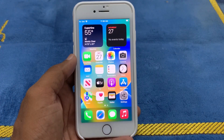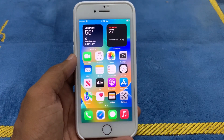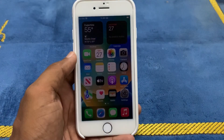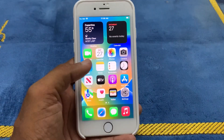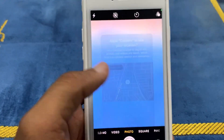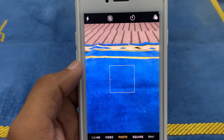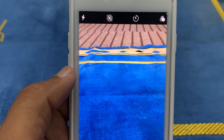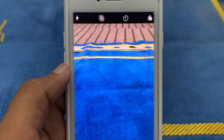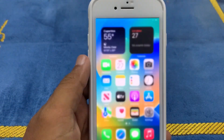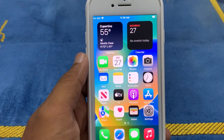Hello everyone, welcome back to the channel. In this video I am going to show you how to fix the camera flickering issue on iPhone. So without wasting time, let's start the video.